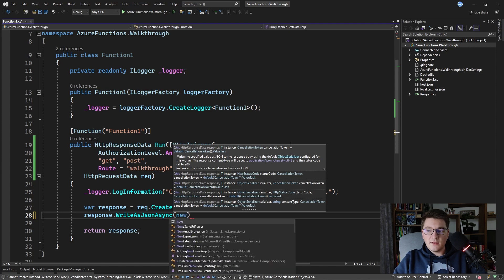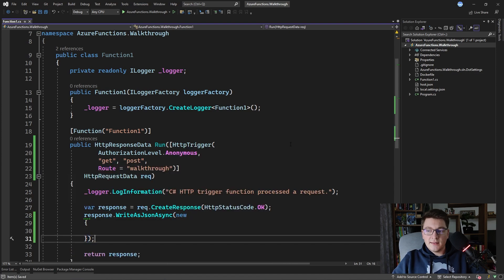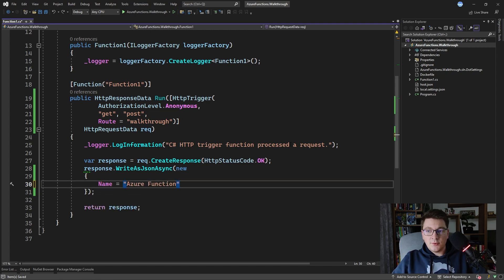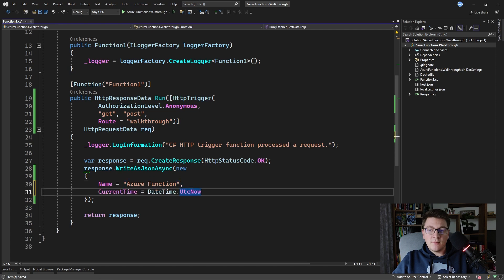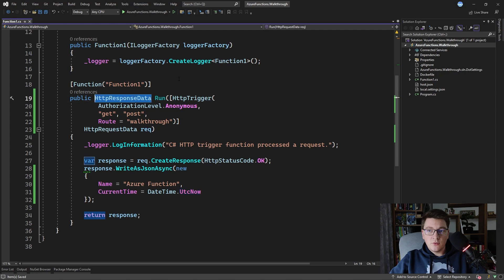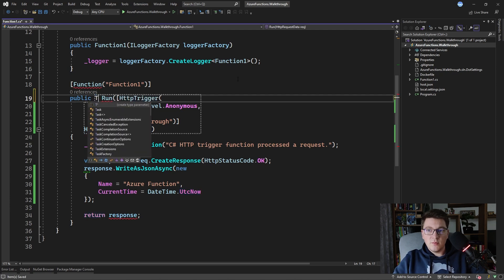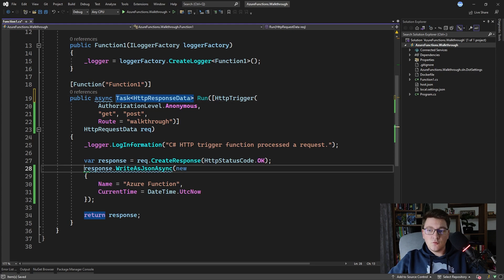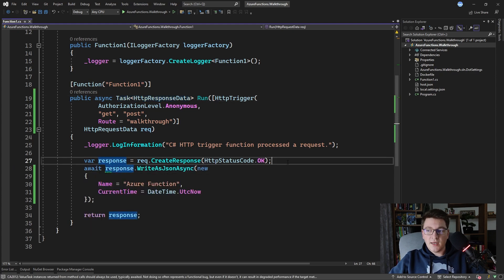Let's use this approach — I'm going to create an anonymous object and assign it a few properties: a name property with the value 'Azure Function' and the current UTC time. Because this method is asynchronous we need to await it, so I'm going to convert the function to be async, returning a Task, and await the WriteAsJsonAsync call.